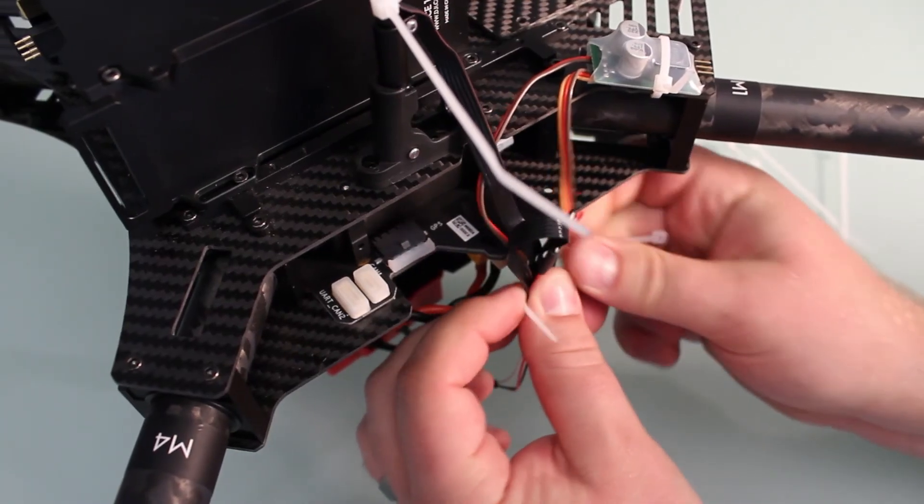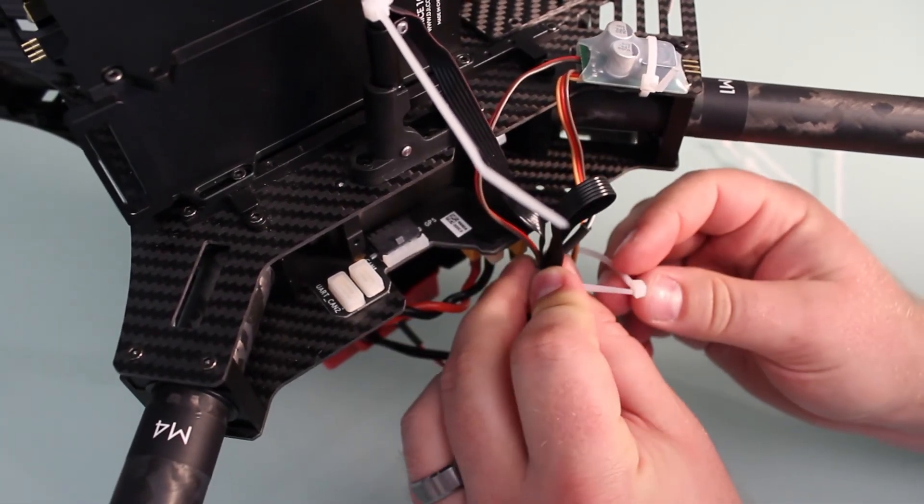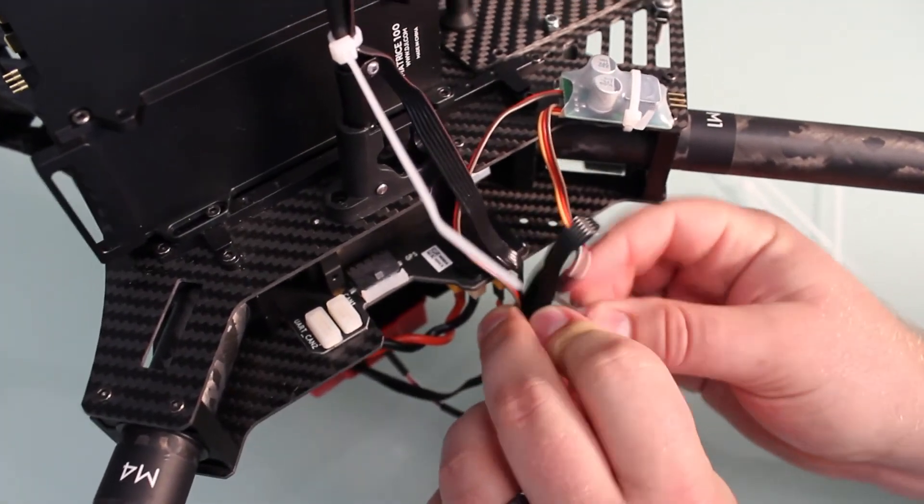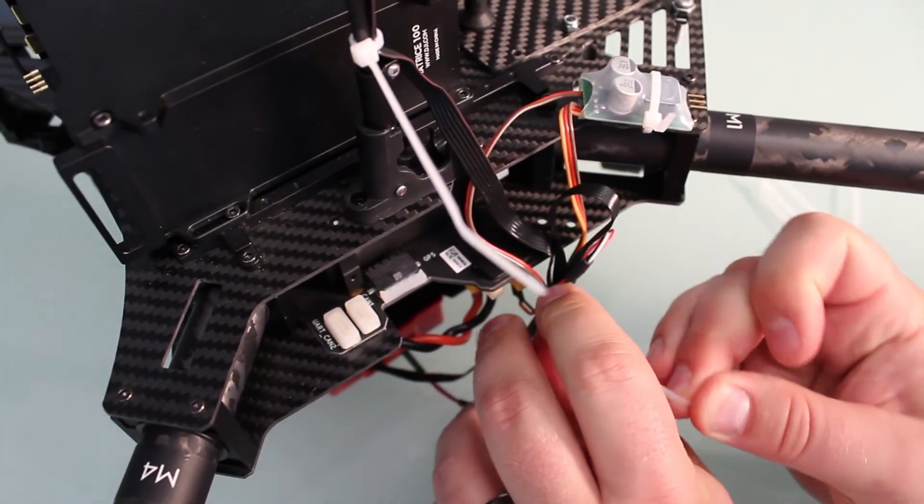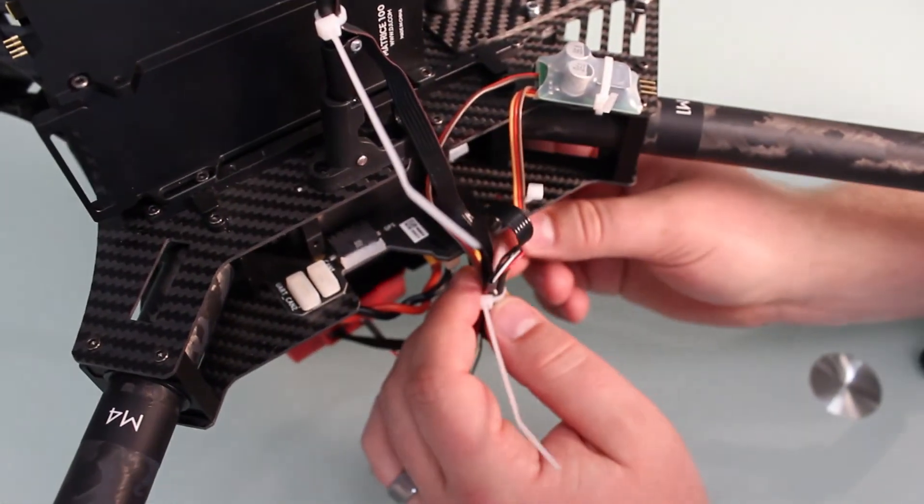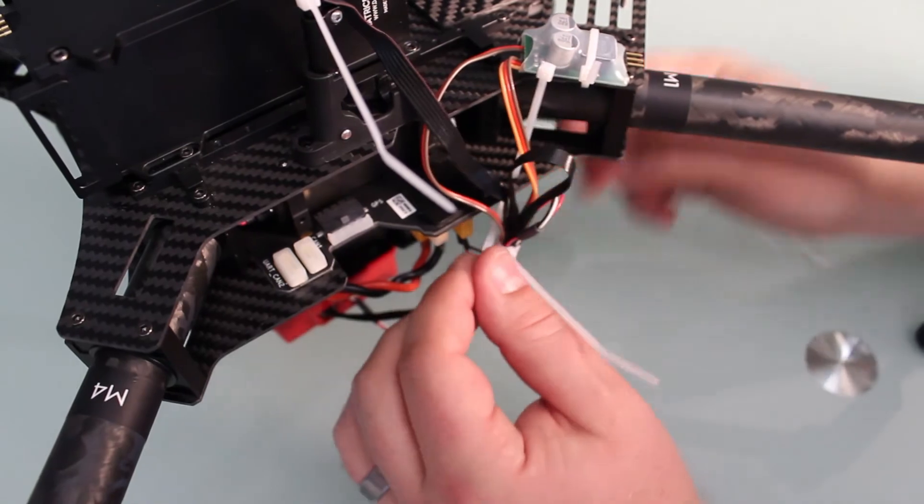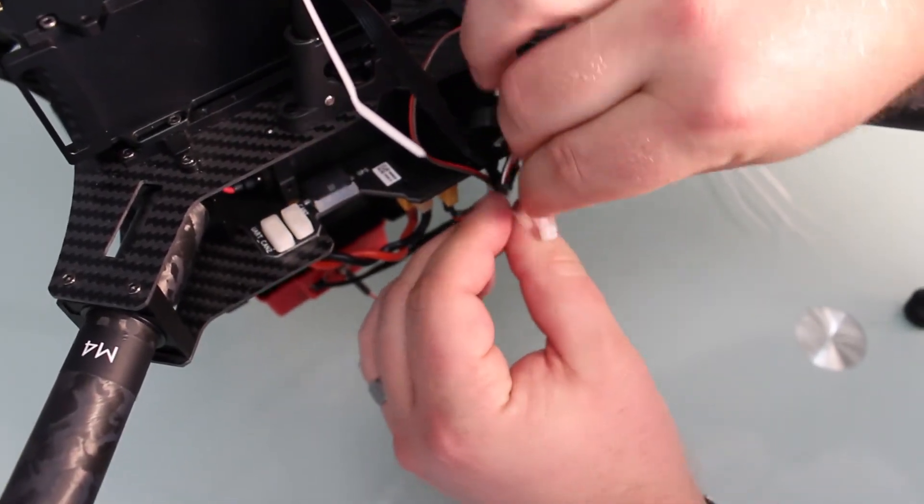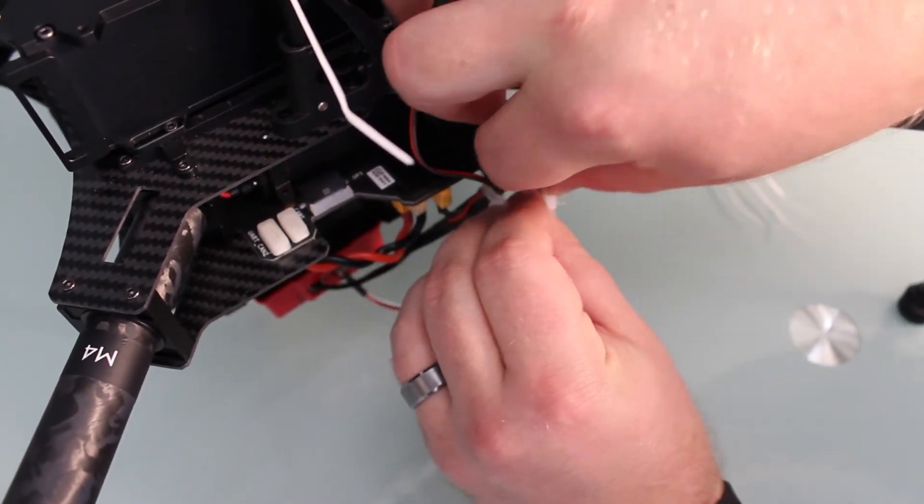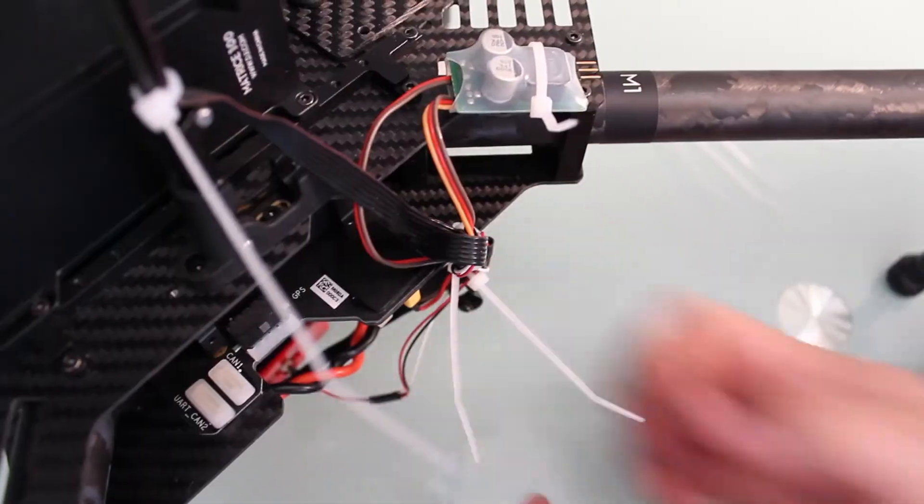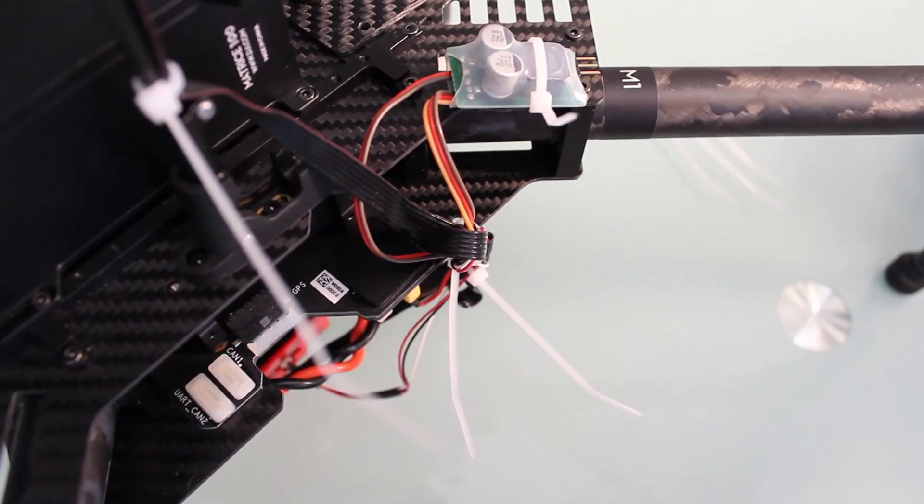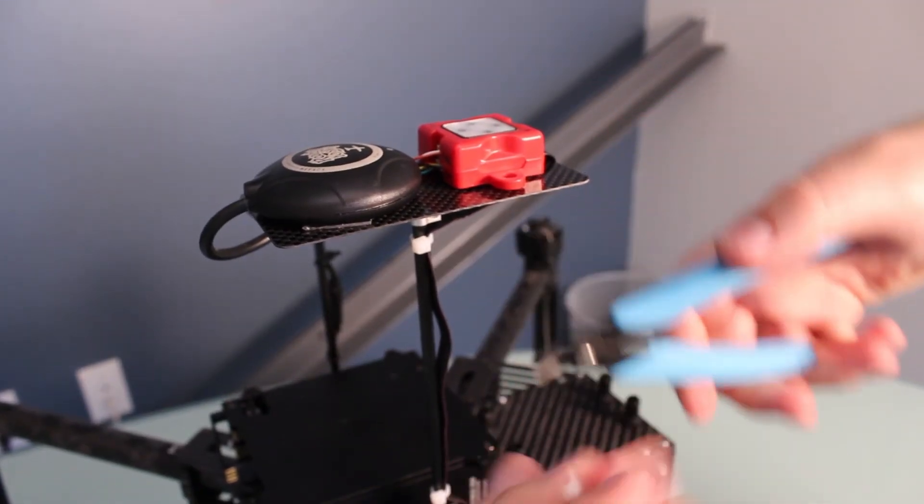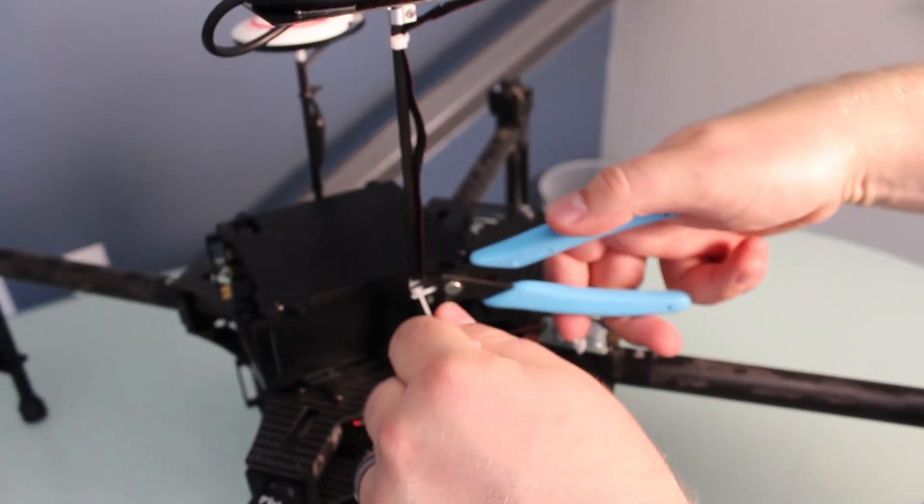Secure any loose wires with the provided zip ties. Using scissors or similar, trim the zip ties.